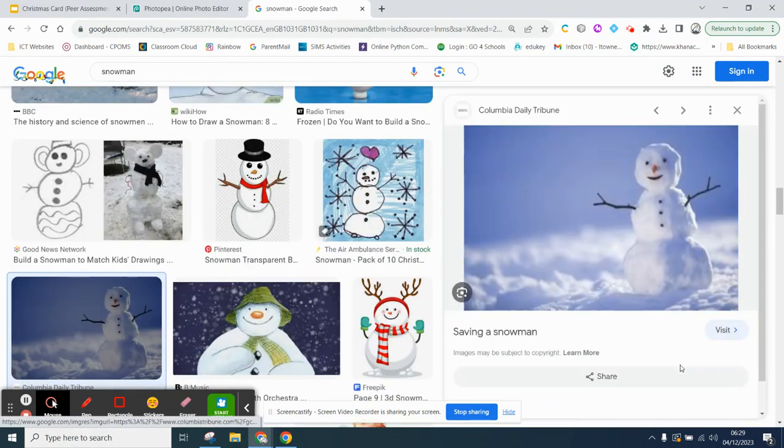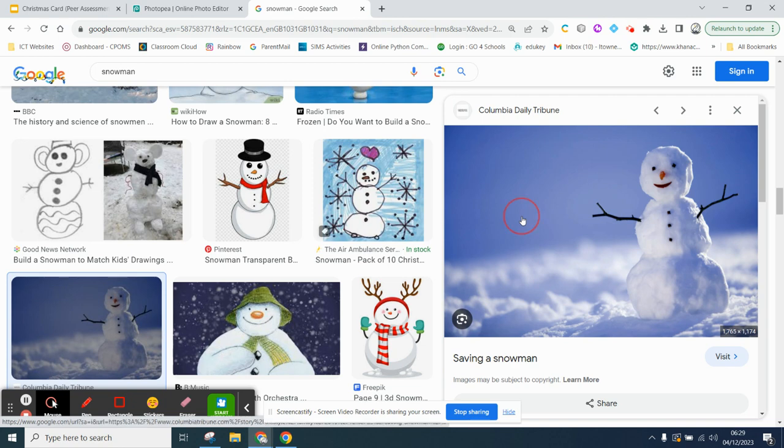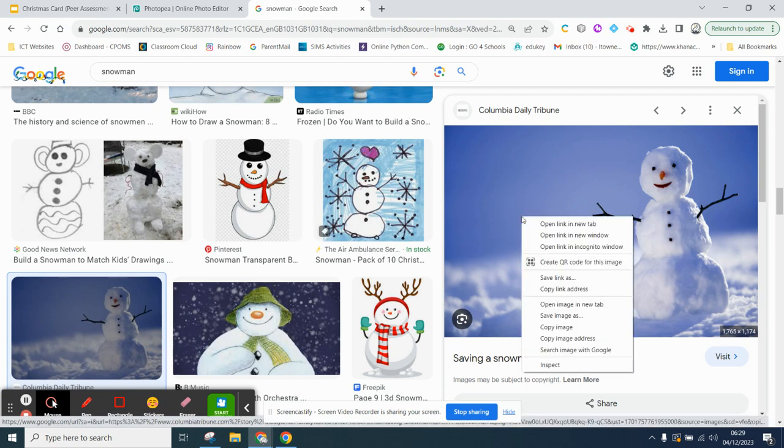I'm going to choose this one. Once you have your image, you right-click on it and you want to copy the image.